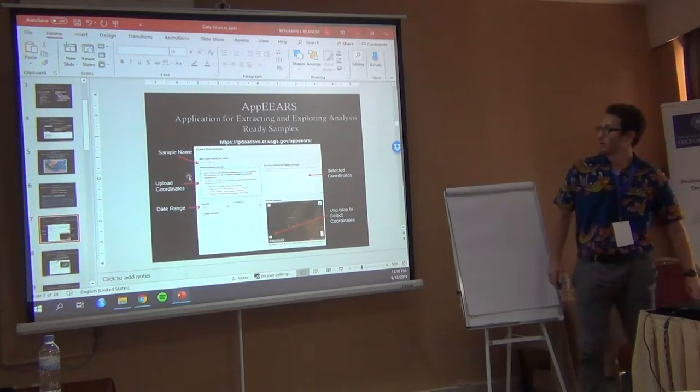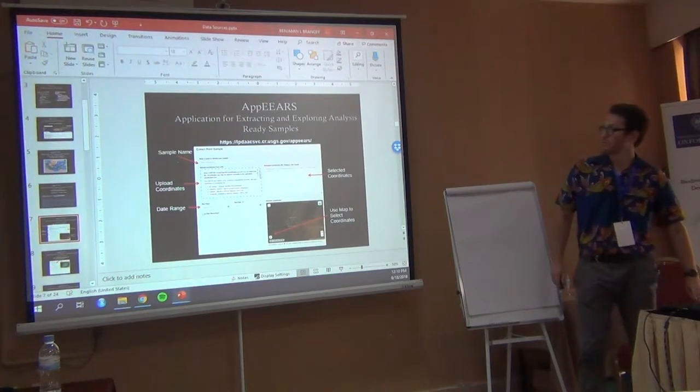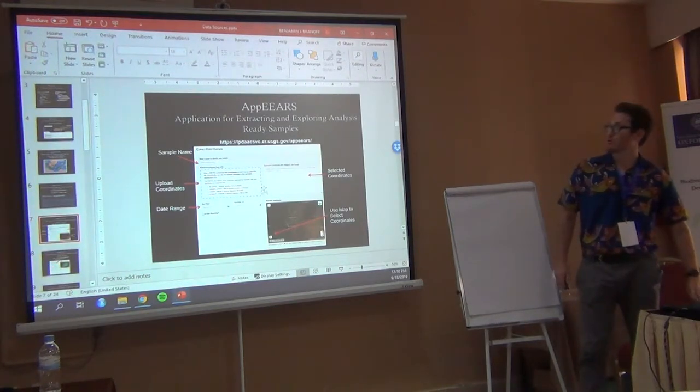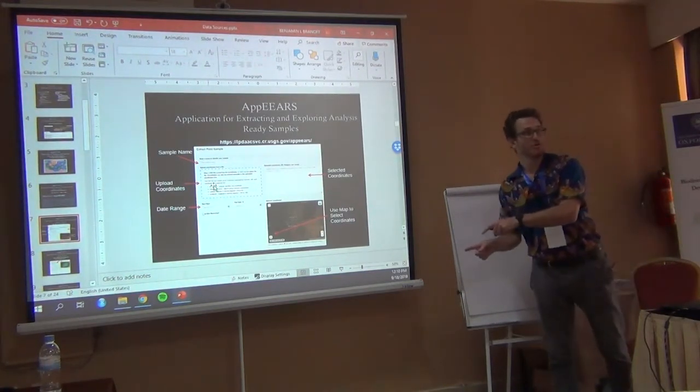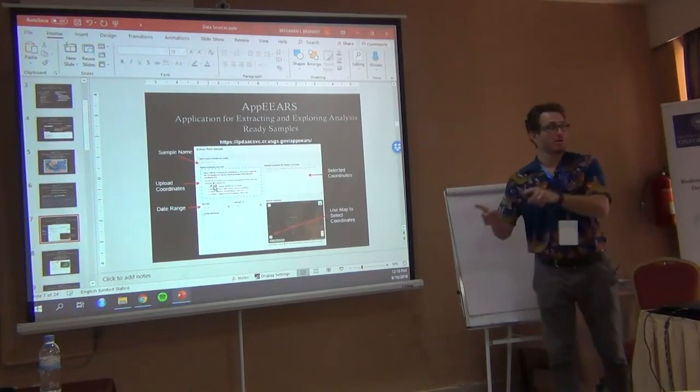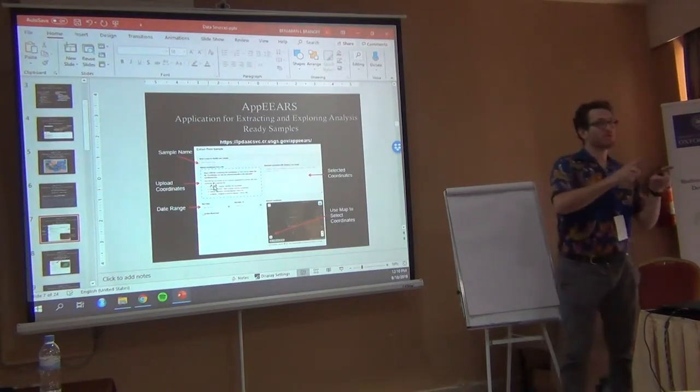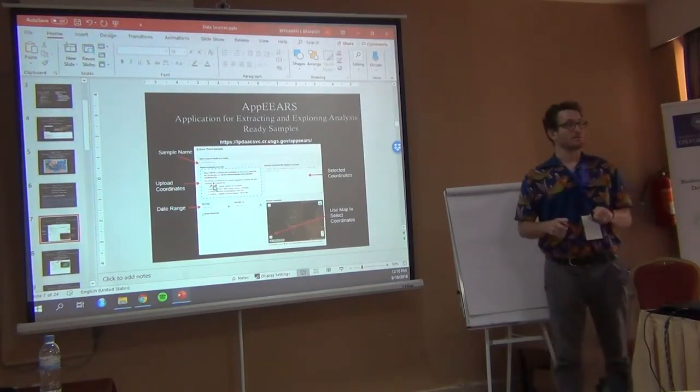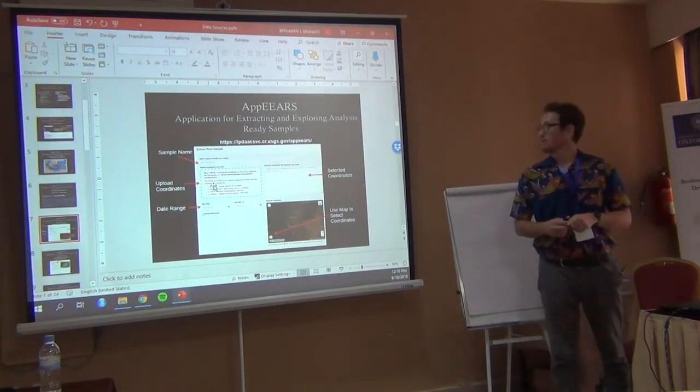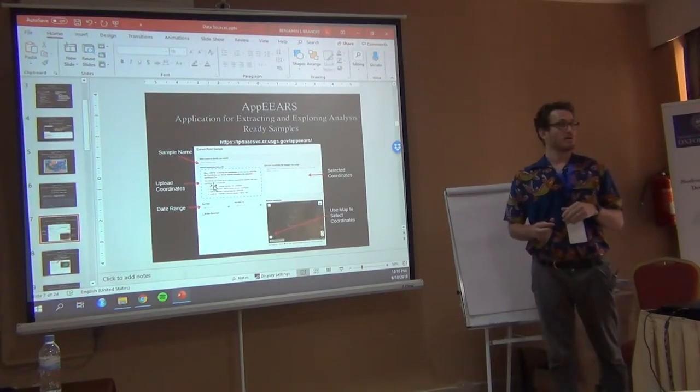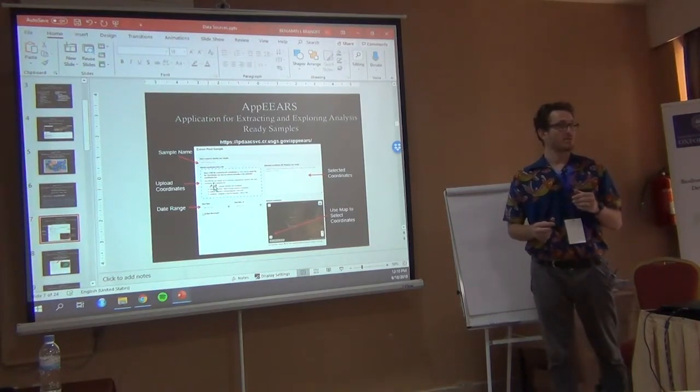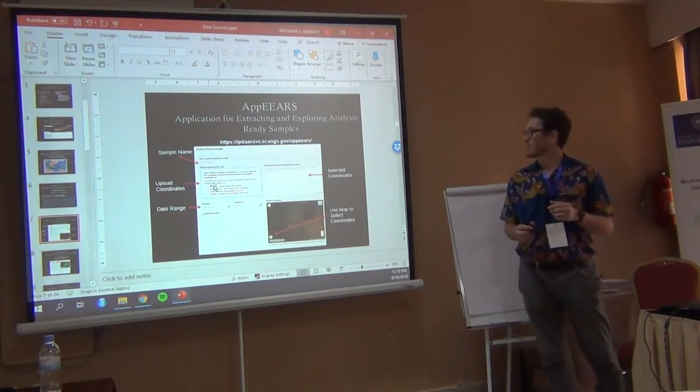Here you can upload, this is for points, you would upload your coordinates. So you can just drag from your computer and drop it into that box. And it'll know what your coordinates are. And those are the coordinates that it's going to use to extract the data.